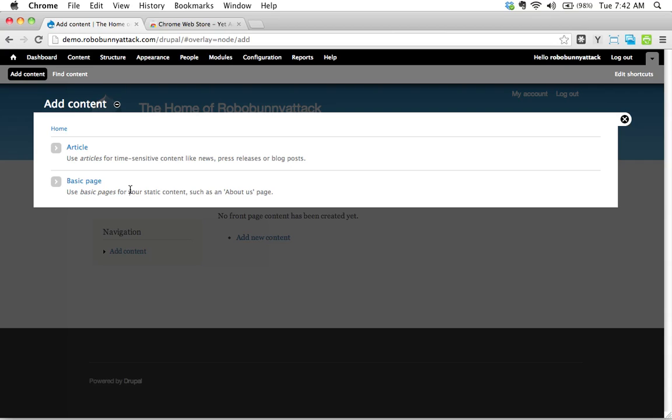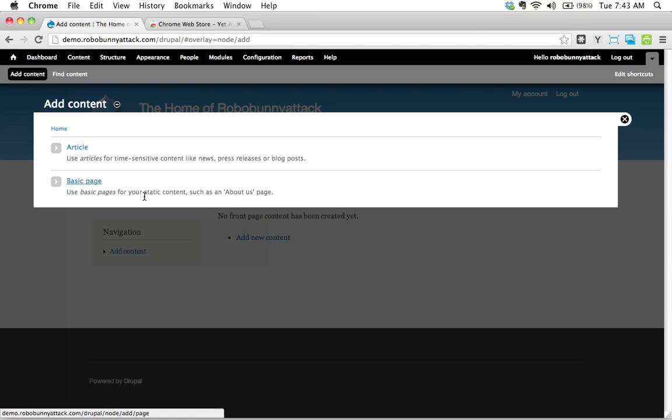But to begin with, bear in mind, articles are time sensitive, basic pages are static content. And as time goes on, we'll learn about how to create all sorts of different content types. But this is enough to get us going.